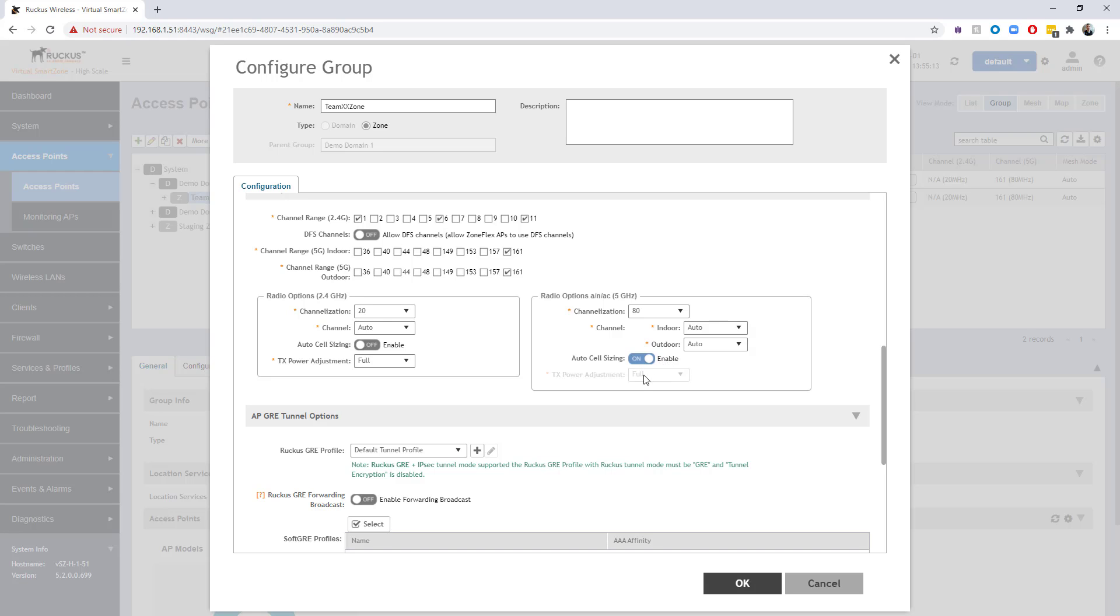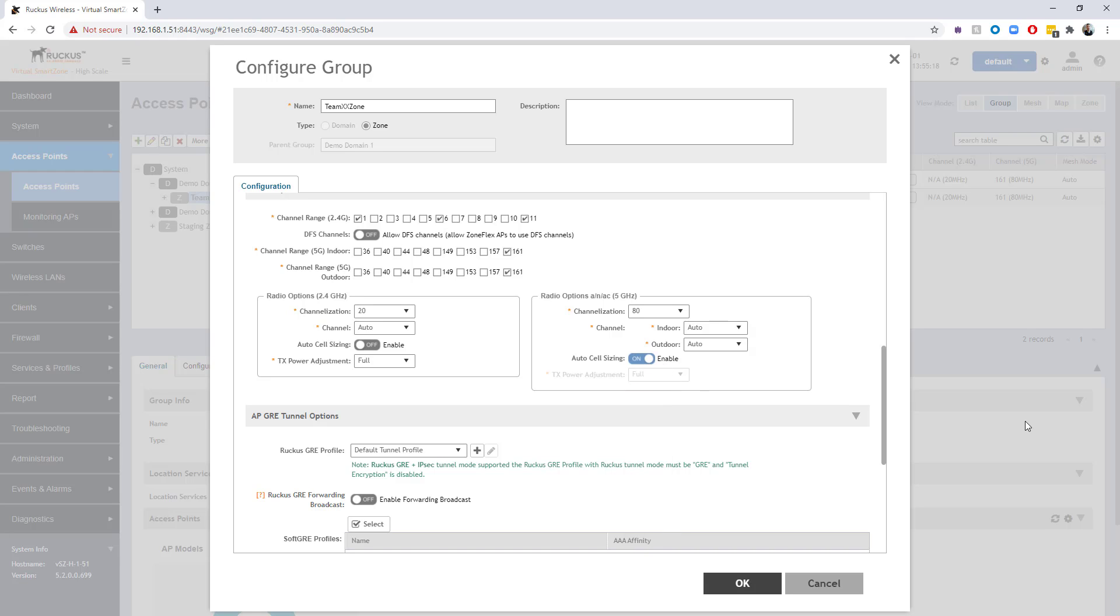You notice once we enable that, we no longer can manually adjust the power. We are leaving that up to the ACS system to do that. With that configuration made to the zone, I'm going to go ahead and choose OK.